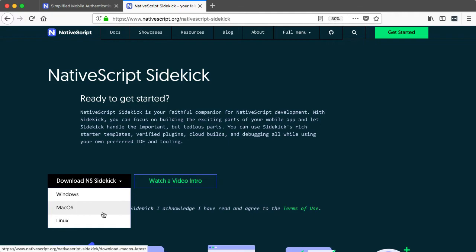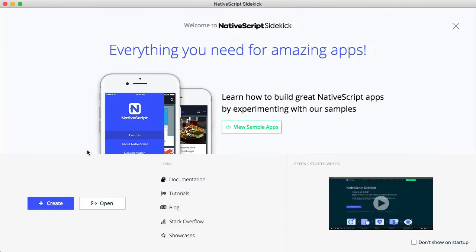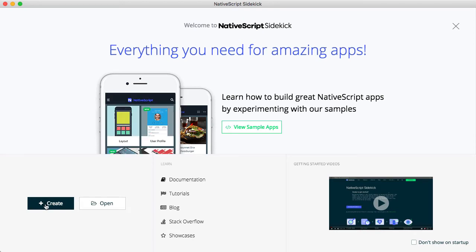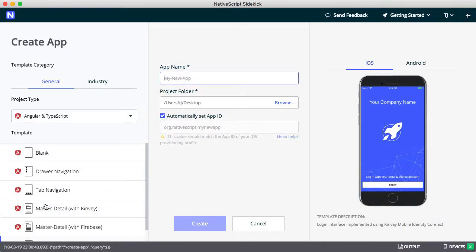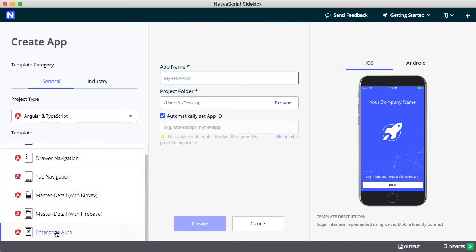After you download, install, and launch Sidekick, you'll see a screen that looks like this. You'll want to start by creating a new app using this Create button here. Sidekick offers a number of templates to help you get started building apps fast. To build an app that connects to an identity provider, you'll want to use the Enterprise Auth template down here.